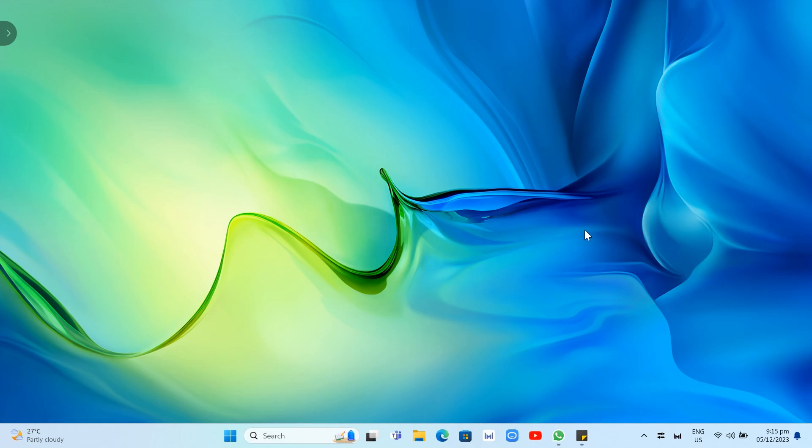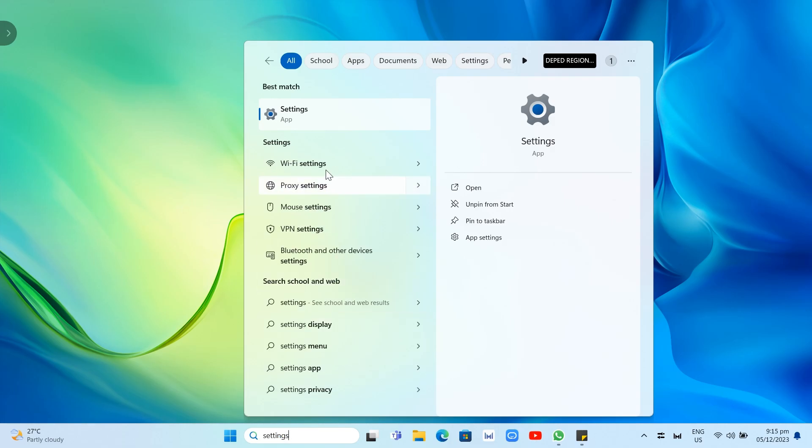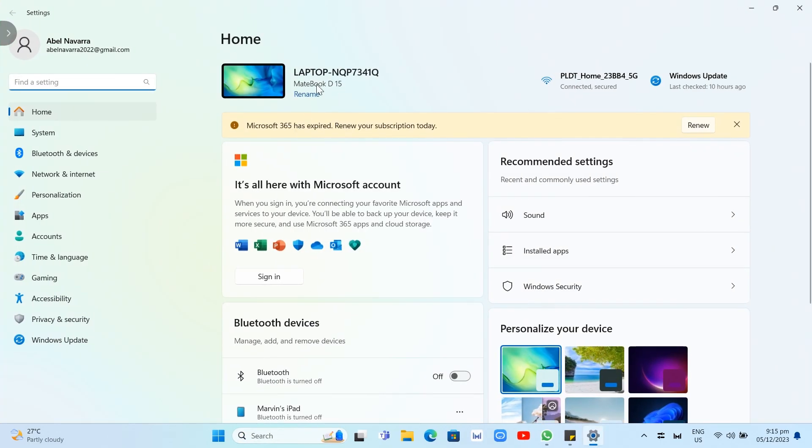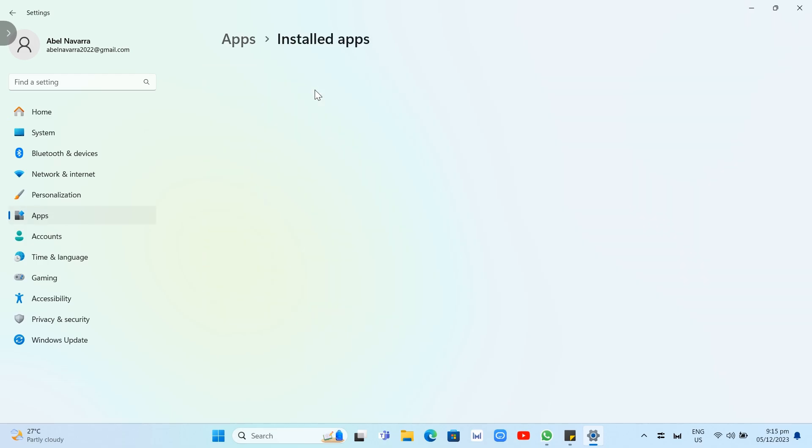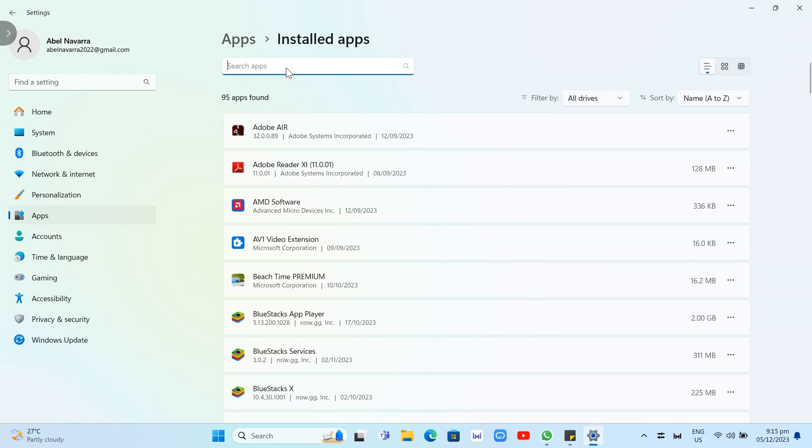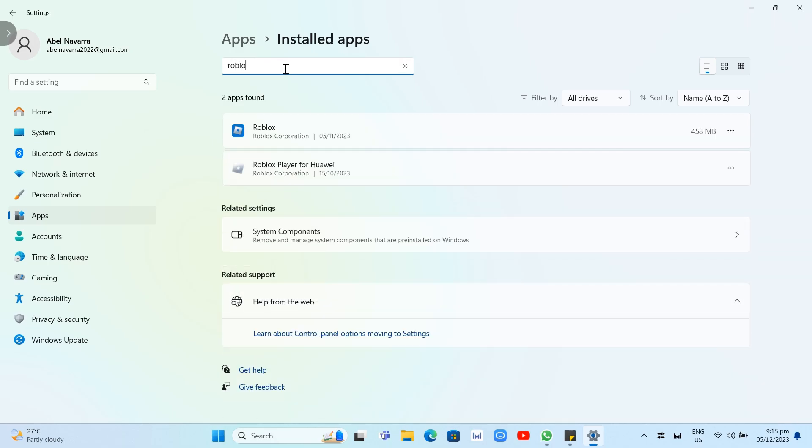The first thing you can do is uninstall your Roblox. Go to the search box at the bottom and search for settings. Click on the settings app, then go to apps, then installed apps. From here, go to the search box and type Roblox. Basically, we just need to uninstall this app first.